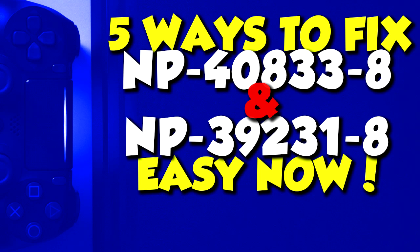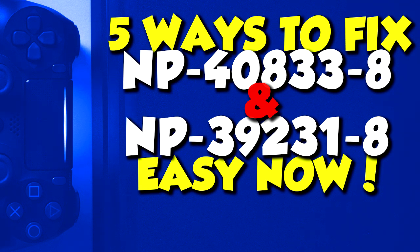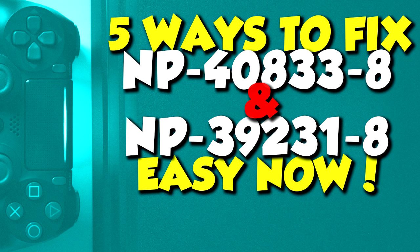Yo guys what's up Jonas here and in today's video I'm going to teach you how you can fix the NP408338 and NP392318 errors on your PS4.